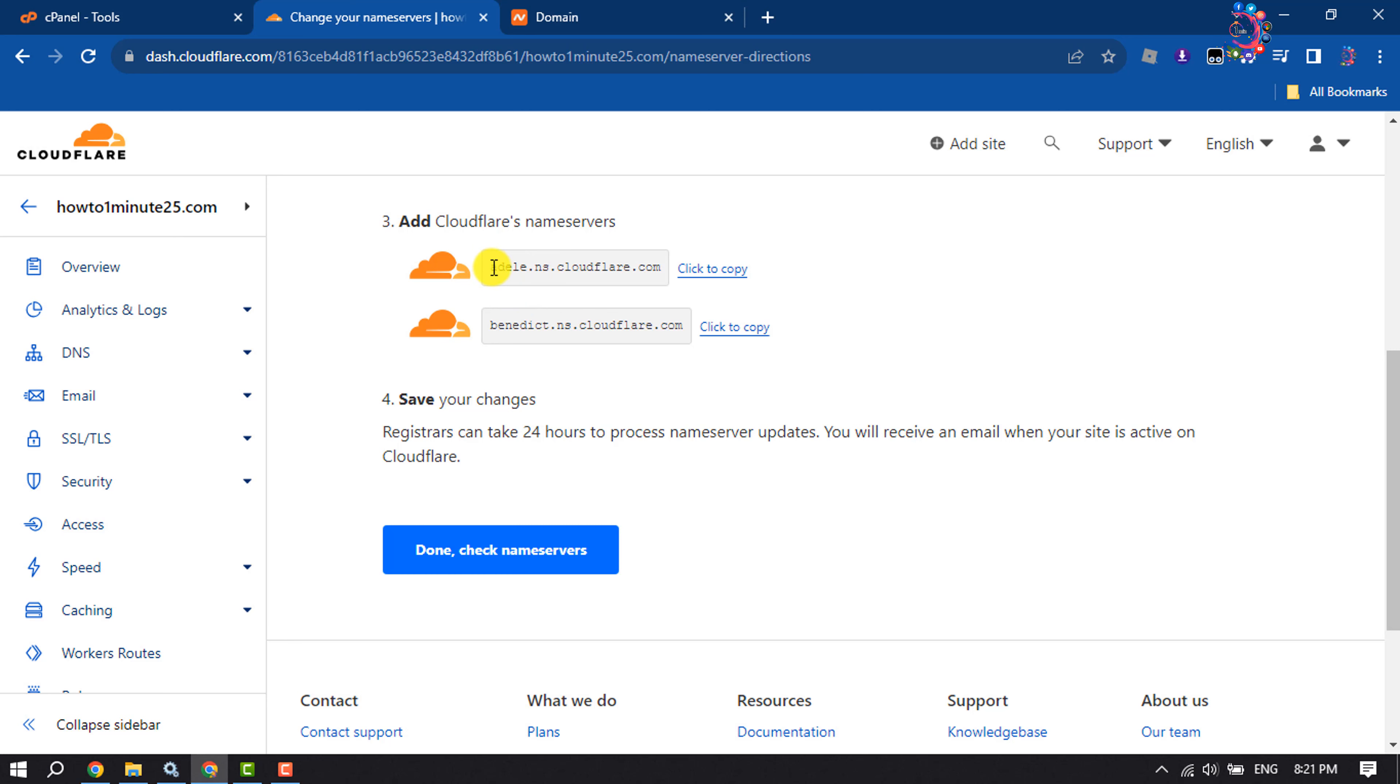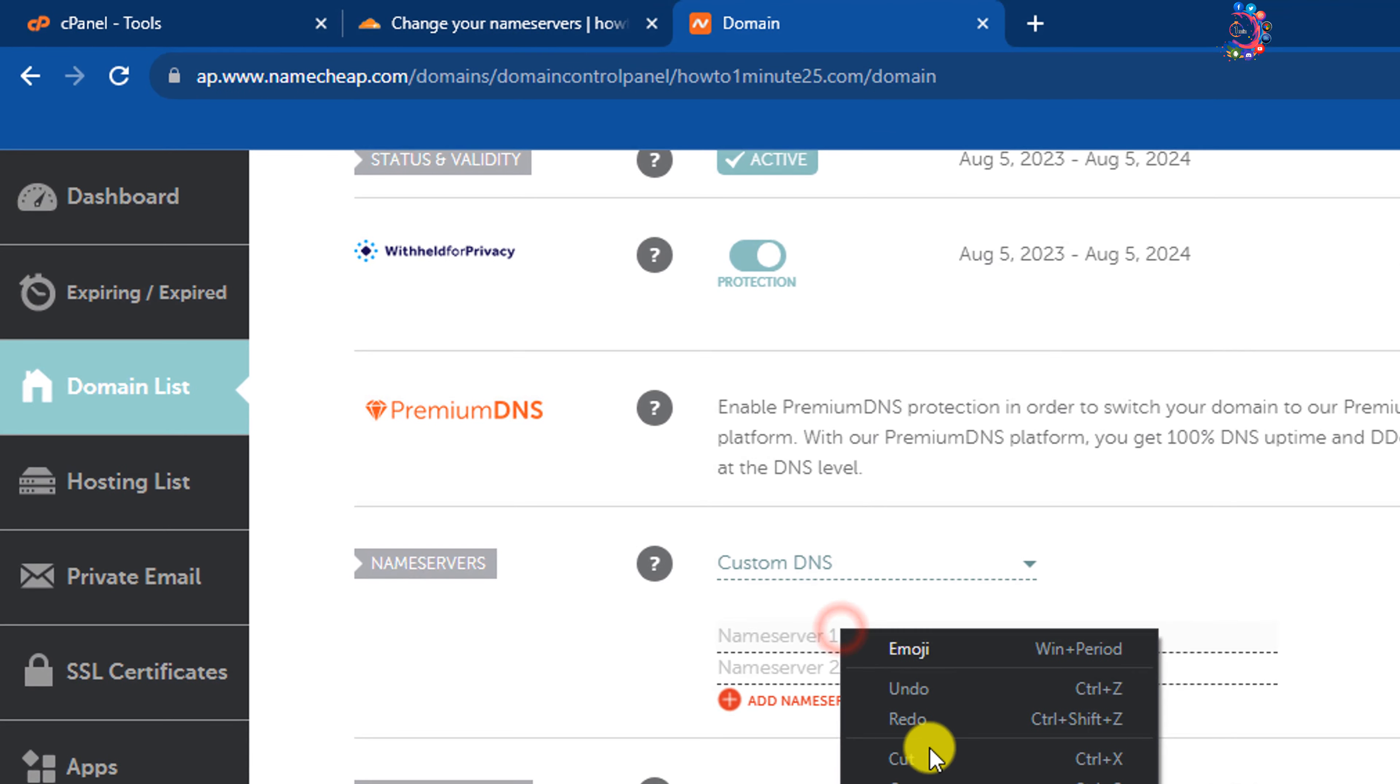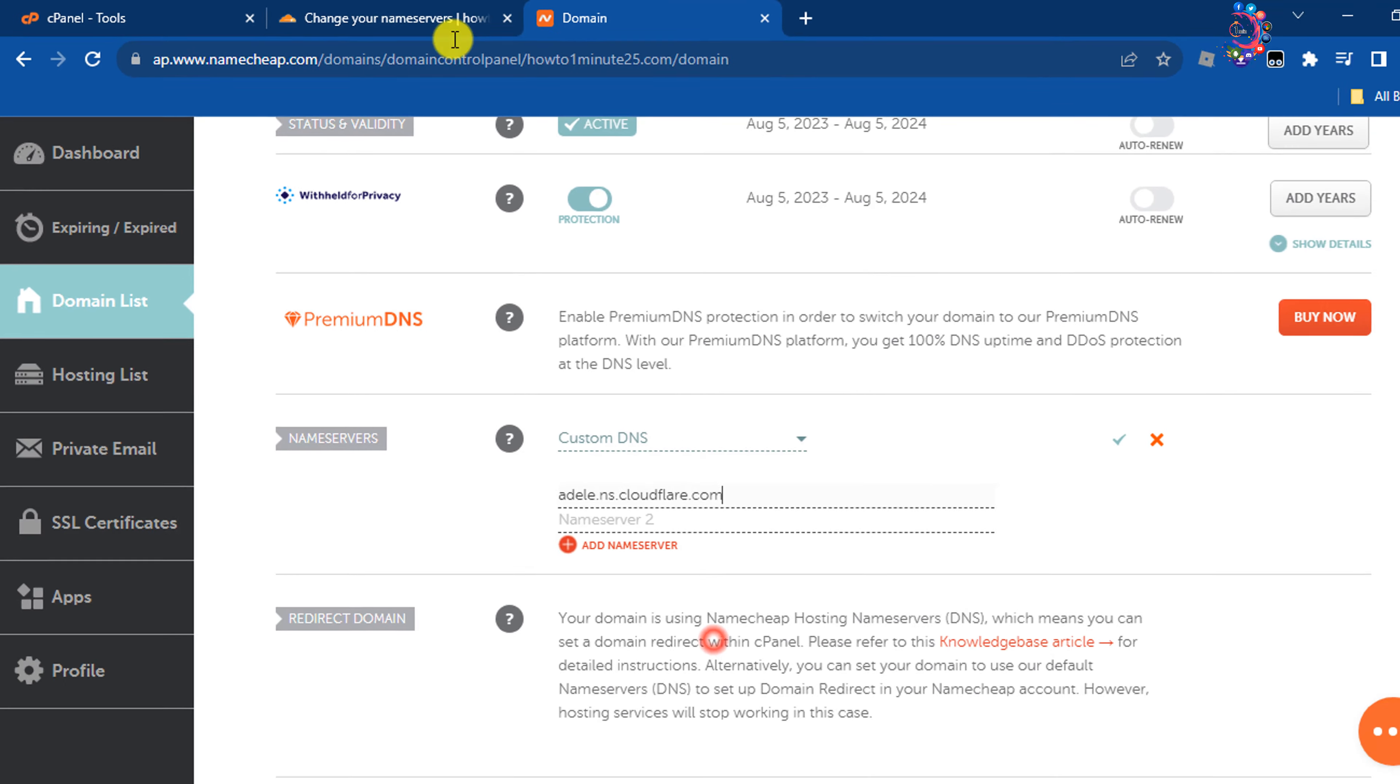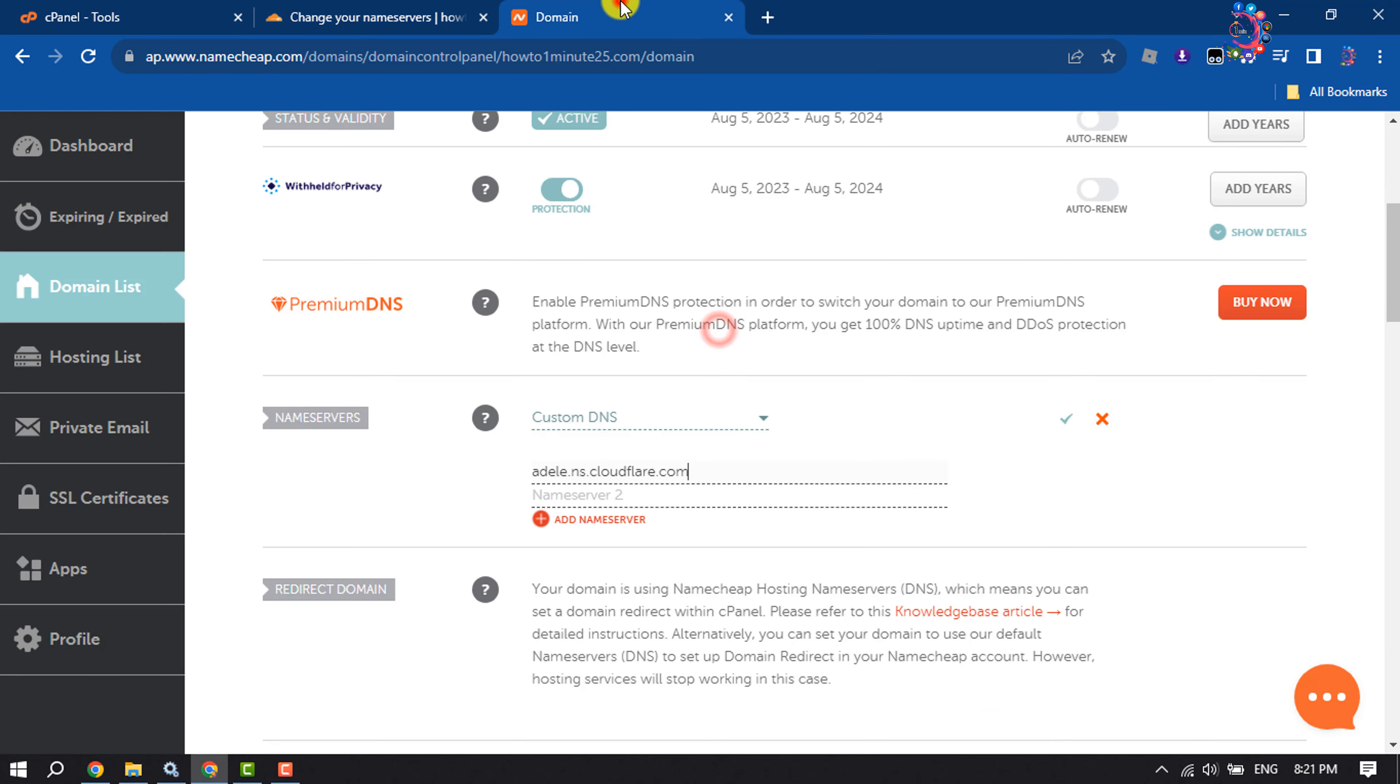All you have to do is copy the first one and put it here, copy the second name server and put it here, then click on Save.